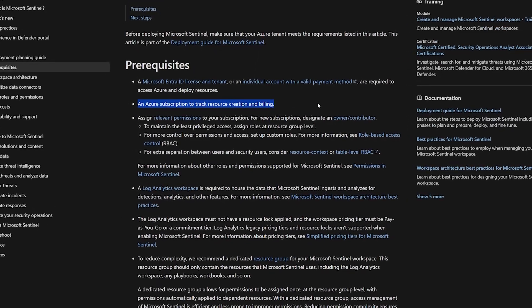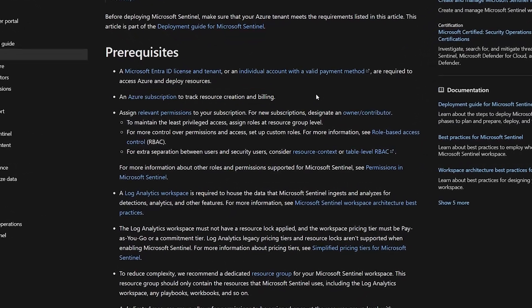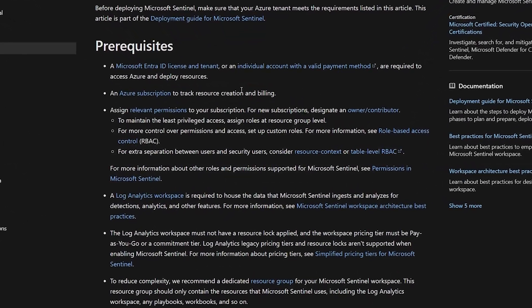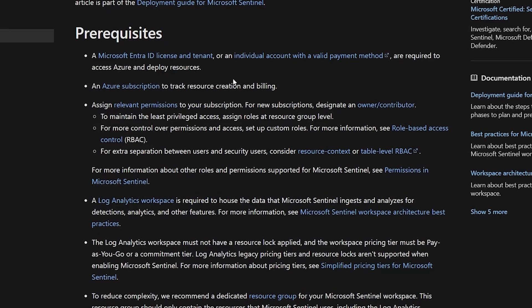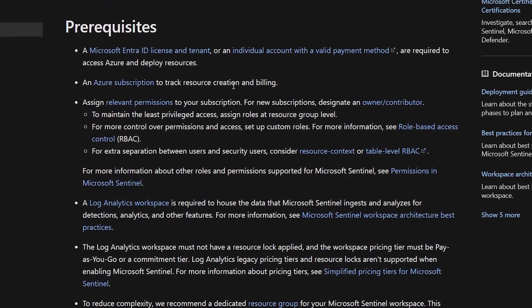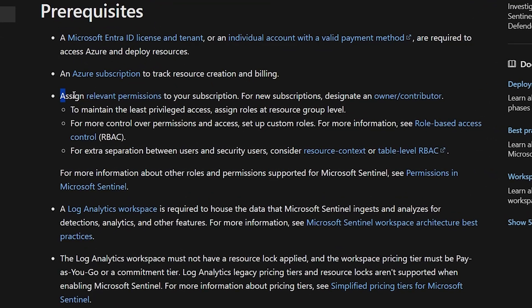First, make sure you have an active Azure subscription. If you don't have one, you can sign up for a free trial at azure.com.